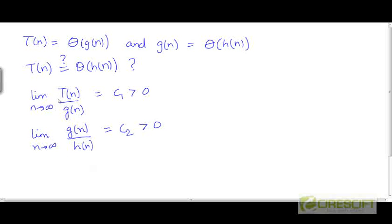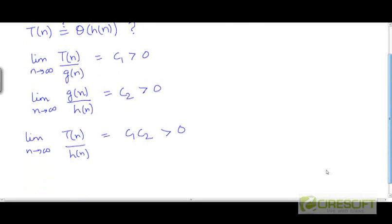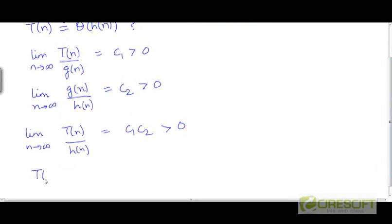If we multiply these two equations, the limit as n tends to infinity of (t/g) × (g/h) gives us t divided by h, which equals c1 times c2. Since both c1 and c2 are positive constants, their product is a positive constant. So we can conclude that t has the same rate of growth as h — that is, t is Θ(h).